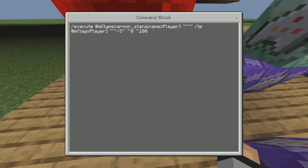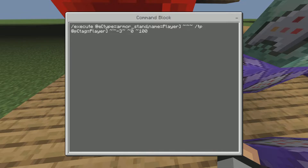Here is the entire first command — it's so basic. It's an execute at entity type equals armor stand with the name 'player', and then you're teleporting the player that has a specific tag. If you don't have a tag in there it won't work, unless you want everyone on your server to get teleported to the armor stand. Then you want to do tilde tilde minus three — you can do minus four, minus five, minus six, but not minus two or minus one.